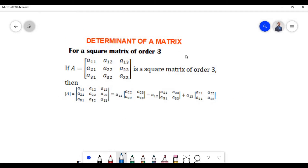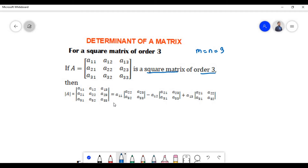Now let us check how we find the determinant of a square matrix of order three, that is when there are three rows and three columns. If matrix A is a square matrix of order three, then the determinant is found by expanding along the first row. Element a11 is present in the first row and first column. Since 1+1 equals 2, which is an even number, we assign a positive sign.